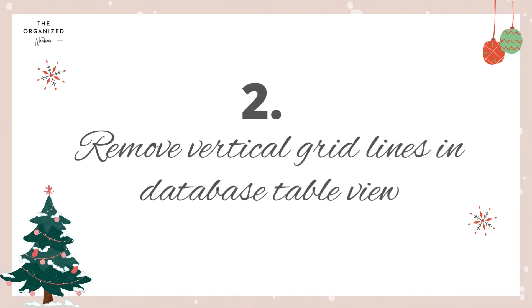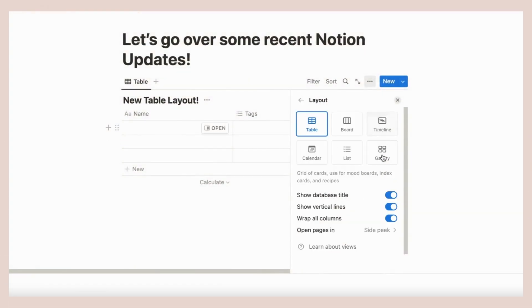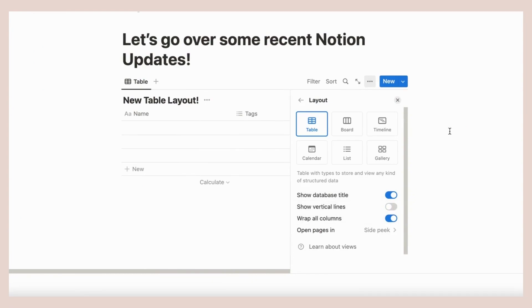This is a simple but useful change if you want to change up the look of your databases. In a table view database, click the three dots and go to layout. Toggle show vertical lines on or off.